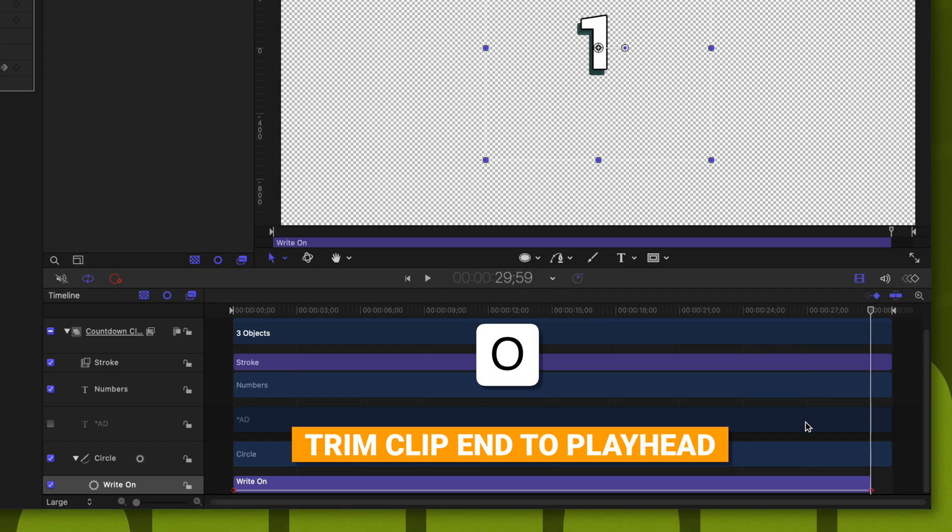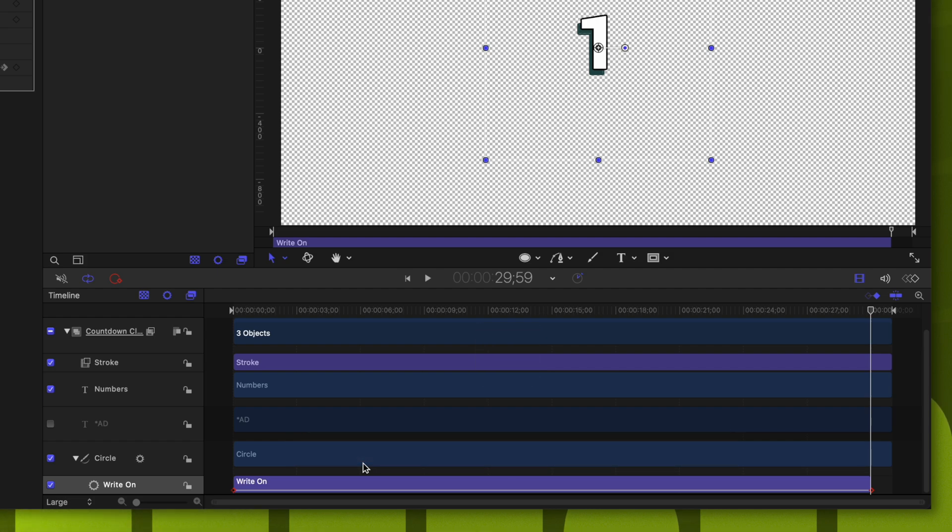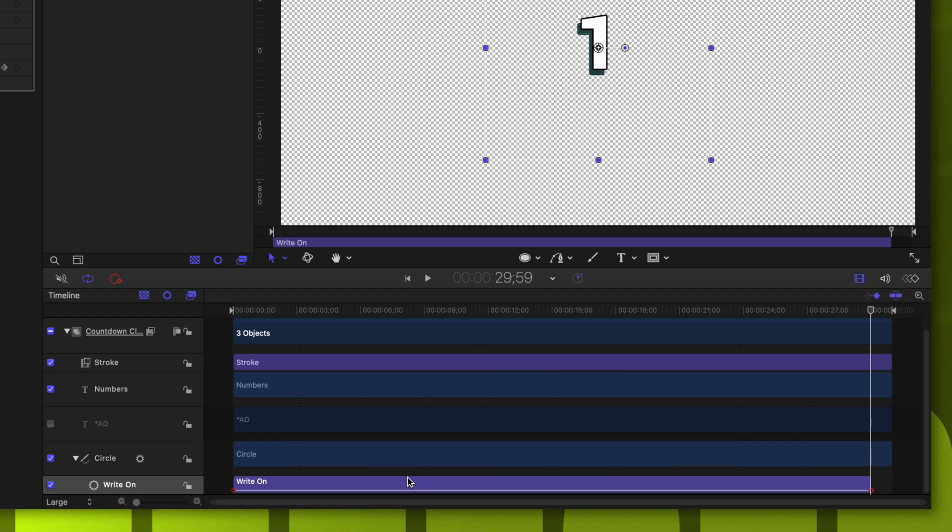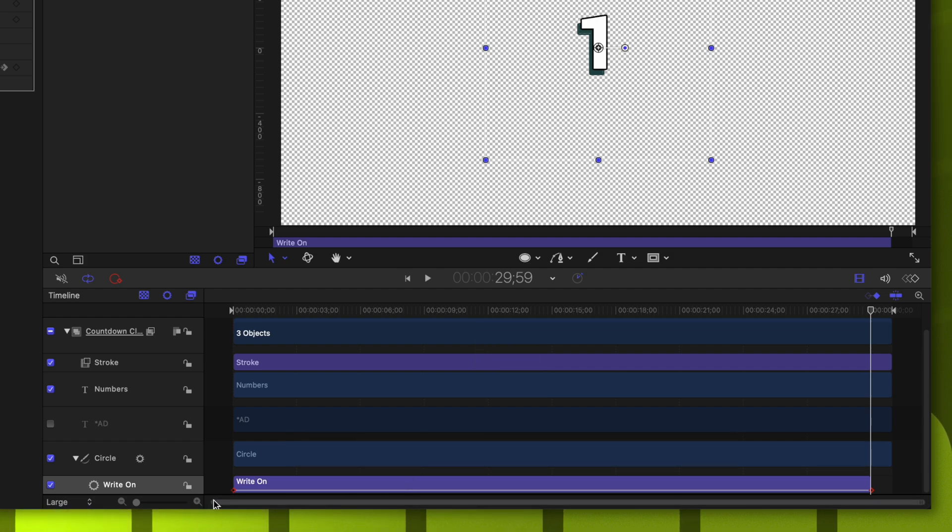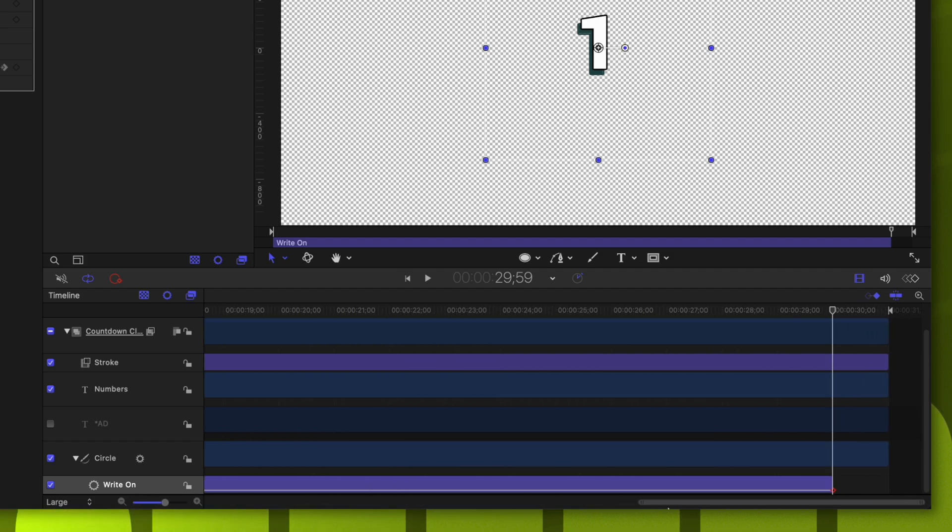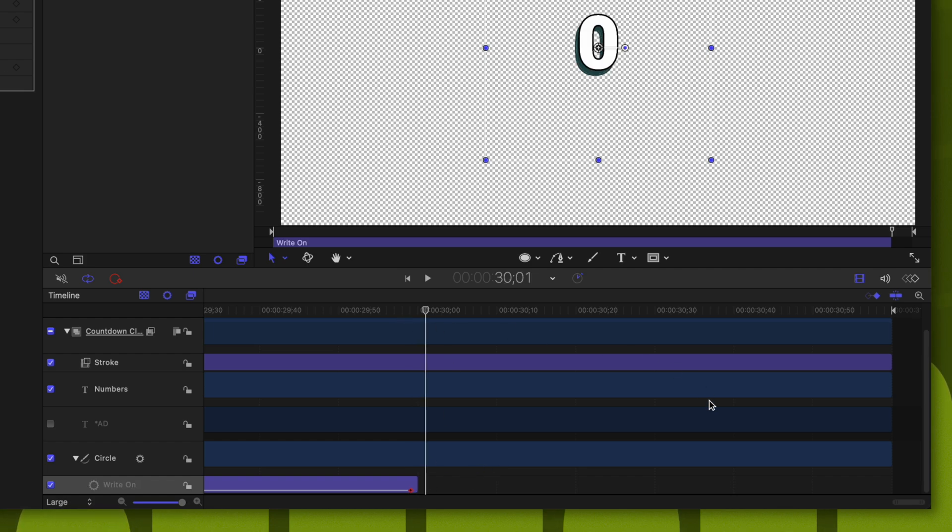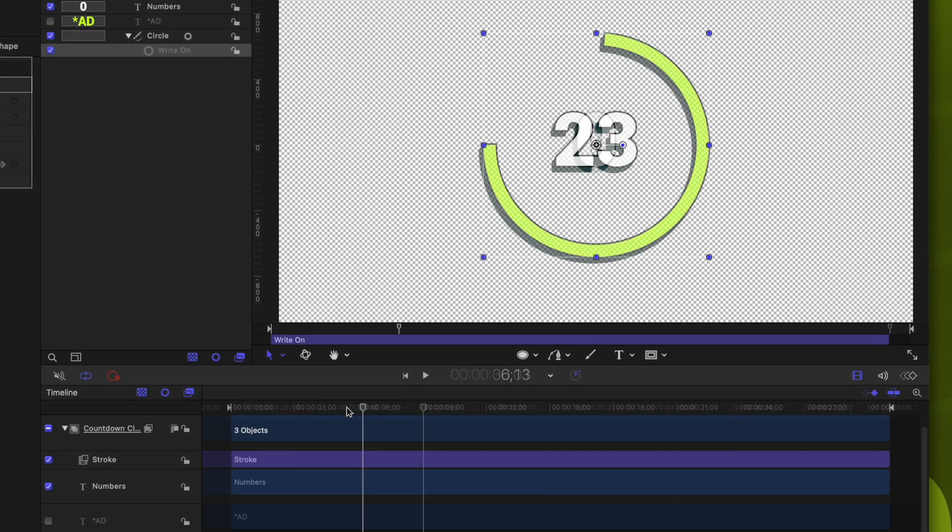That is because motion actually puts the frame one frame ahead of the playhead. So if I were to zoom in way on this, you can see that this goes one frame past our playhead, thus making it end right at the 30-second mark.